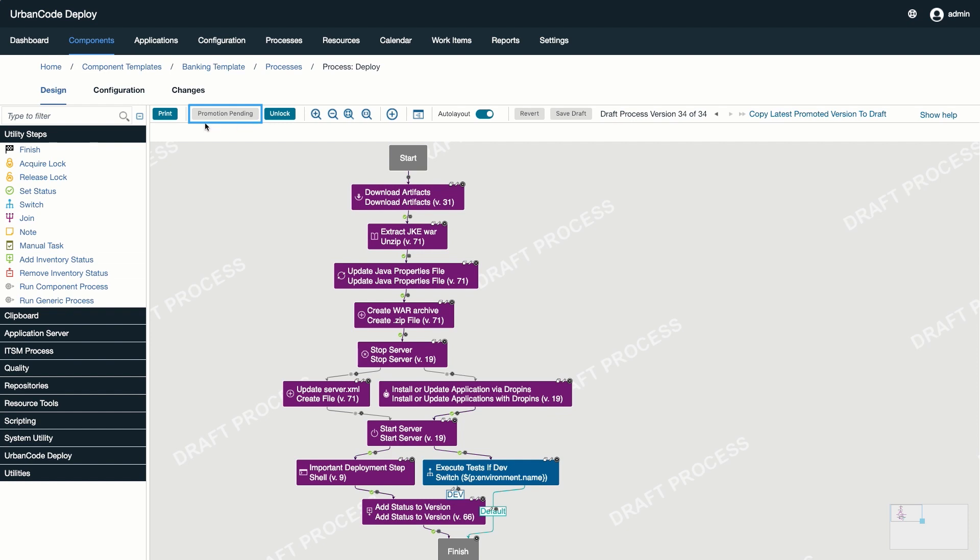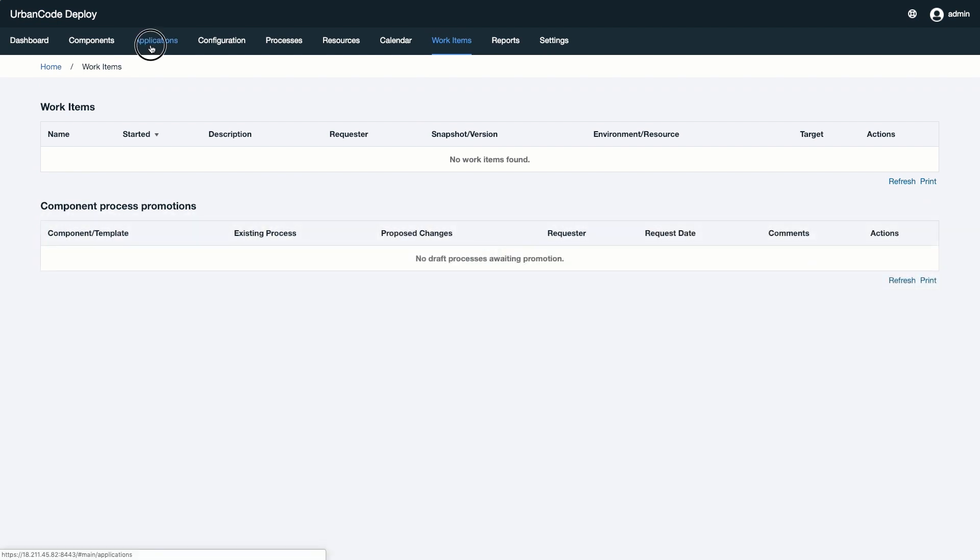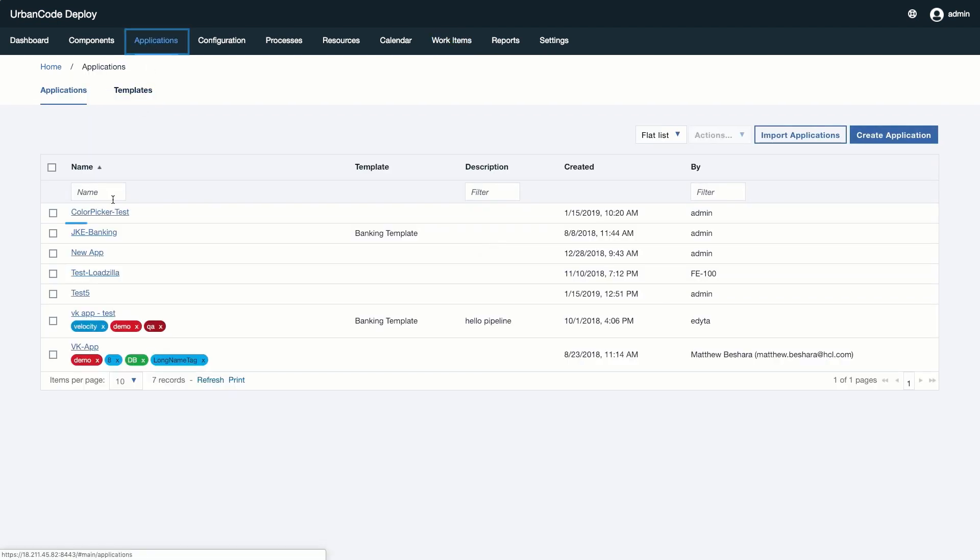Once clicked, the user can see that the promotion is pending. Similar to other types of approvals in Urban Code Deploy, a user with the correct privileges will get an email telling them to go to the Work Items tab and review the proposed changes and either approve or reject the promotion.